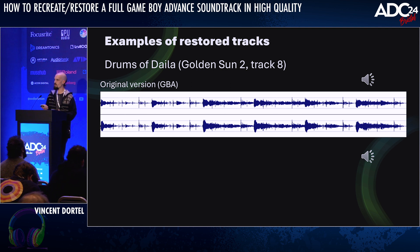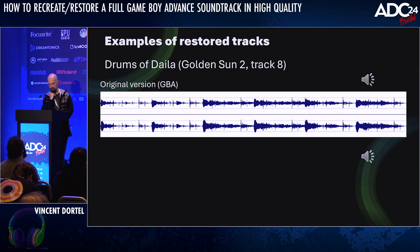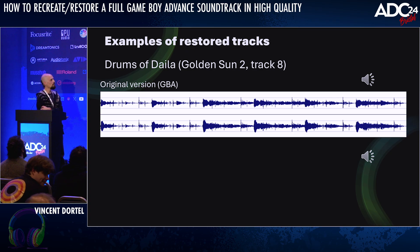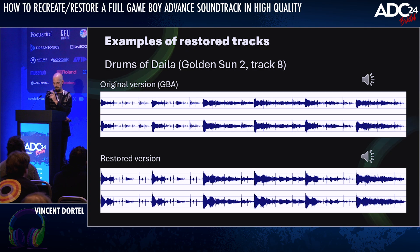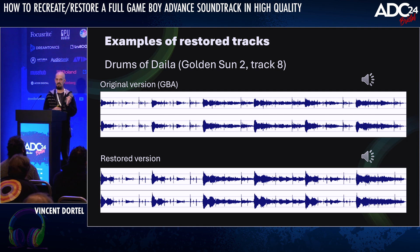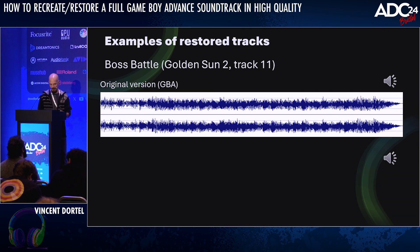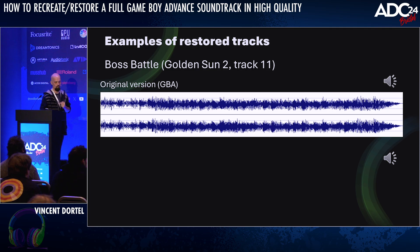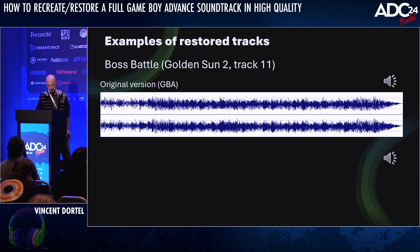First, this one is called Drums of Dela — here is the version from the GBA... and now the restored version. This might not be too obvious with these speakers, but if you listen to the presentation with headphones you might hear it. Another track: the boss battle from the second game — first the original version... and now the restored version.